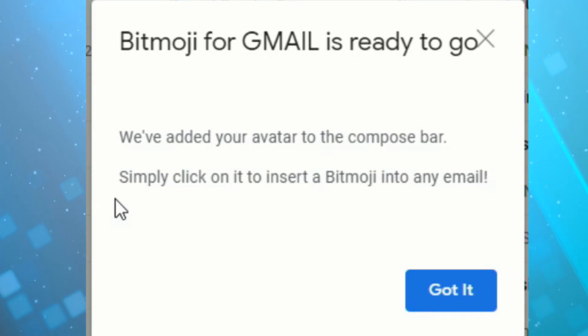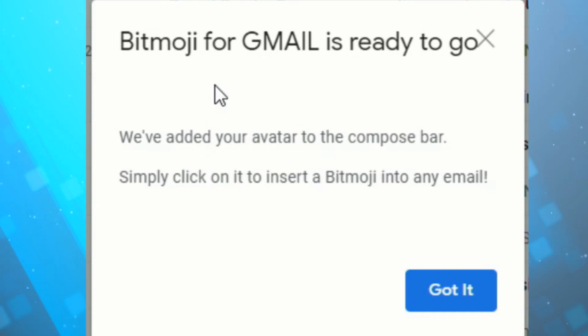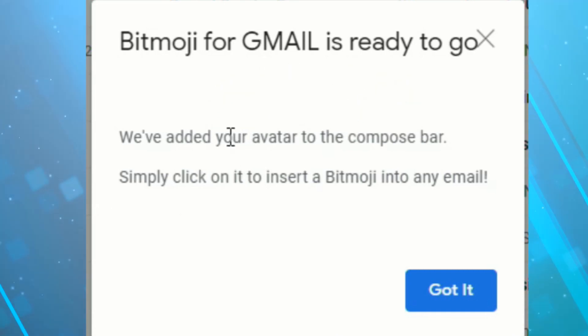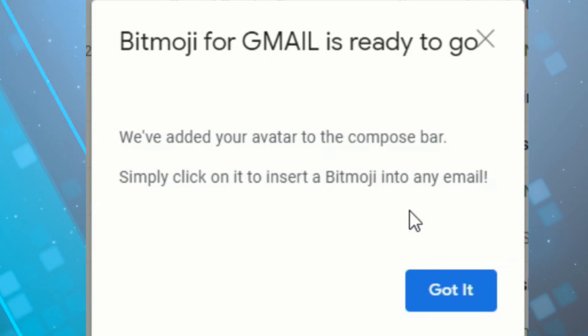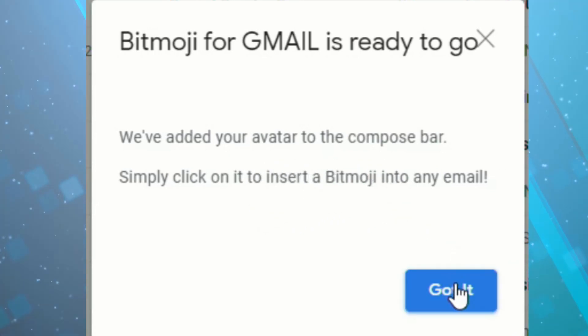And you'll see now when I refresh my Gmail, it'll say Bitmoji for Gmail is ready to go. We've added your avatar to the compose bar. Simply click on it to insert a Bitmoji into any email. So we'll click Got It.